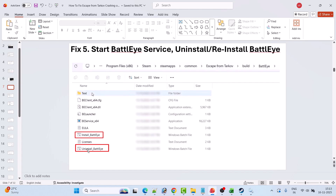If not, then again right-click on Uninstall BattlEye and select Run as Administrator to uninstall it. Now do not install BattlEye from here. Open Steam, launch the game from Steam, and that will install BattlEye automatically — then your problem will be fixed.